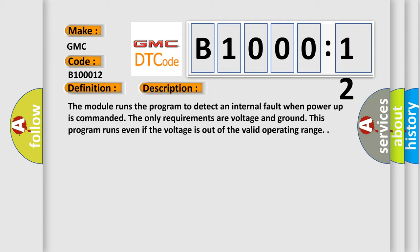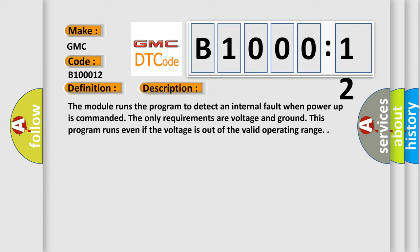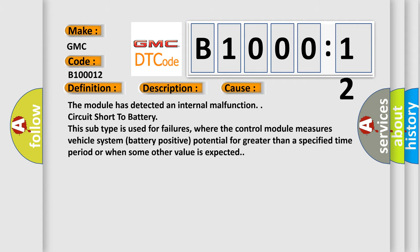This diagnostic error occurs most often in these cases: The module has detected an internal malfunction.